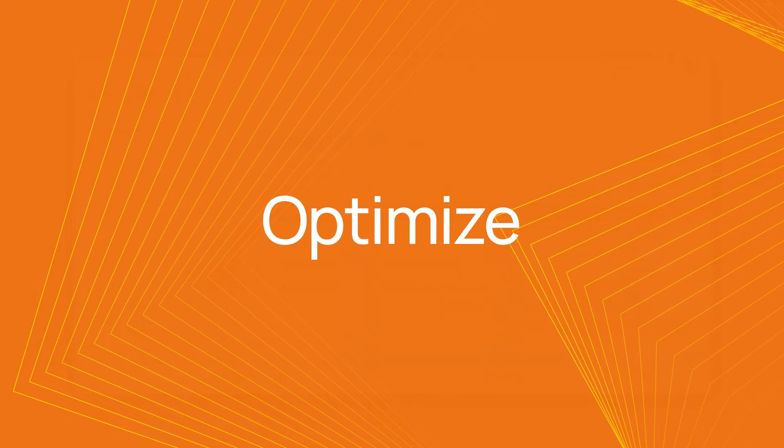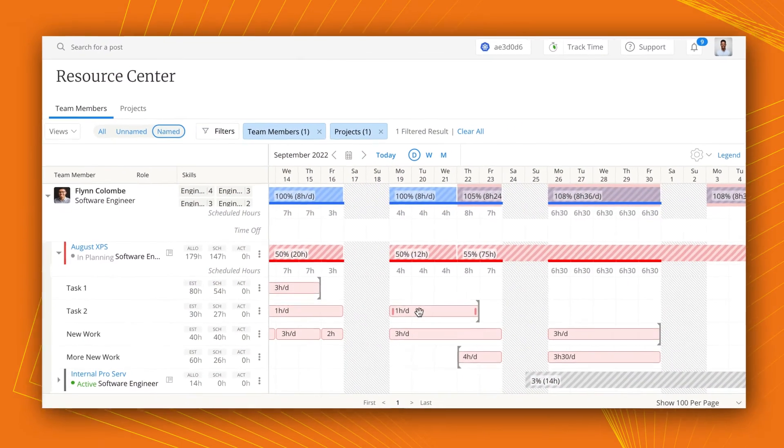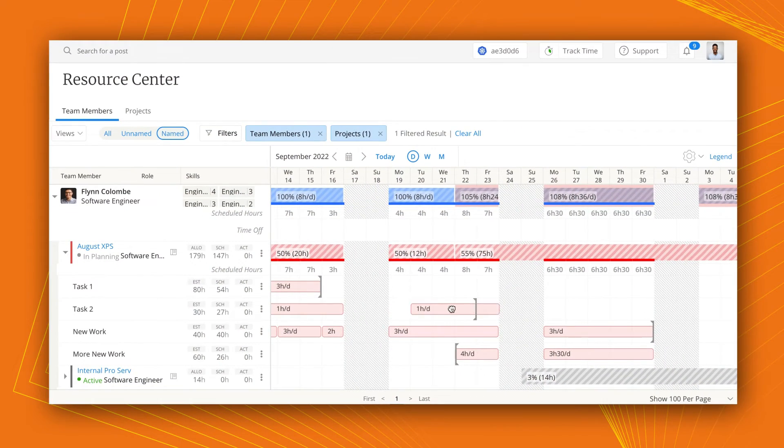Use unnamed resources to indicate staffing demand and easily assign team members to these open roles using resource recommendations.